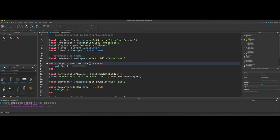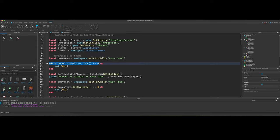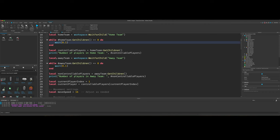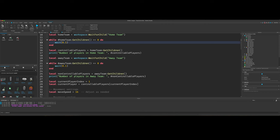So yeah, so just make it so while the home team get children equals zero, like basically while it doesn't find any children in the home team, just wait. So basically just wait until it finds children of the home team. So yeah, I did the same thing for the away team.